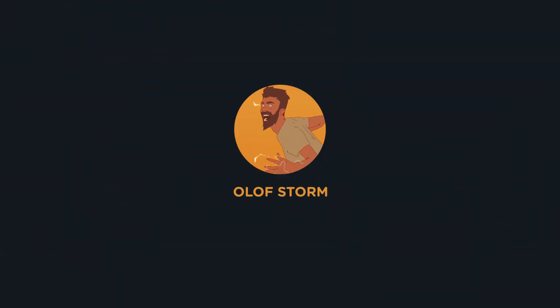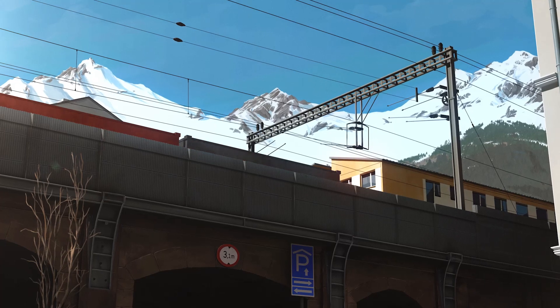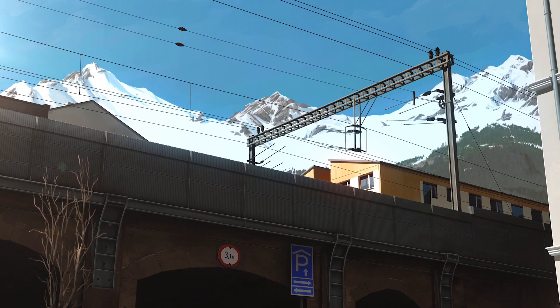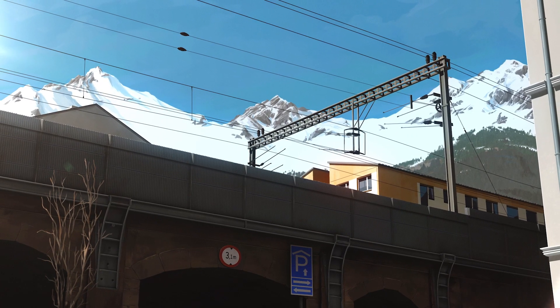Hey everyone, welcome back to another video. This is the shot we are looking at today and we will be going over and breaking down how it was created.